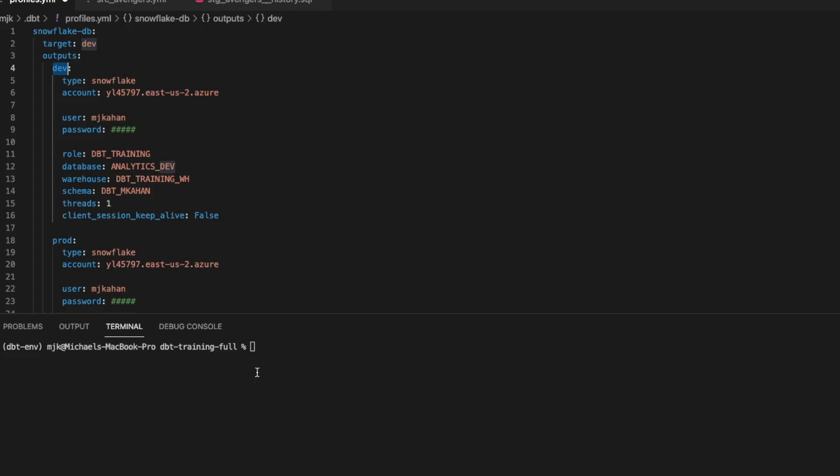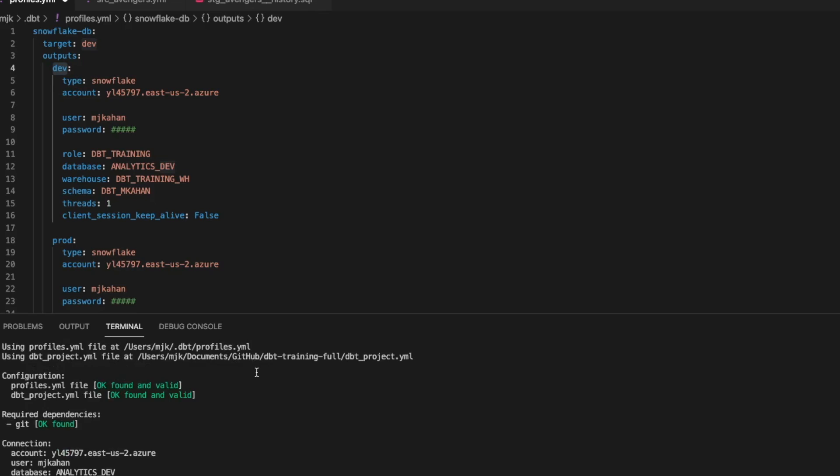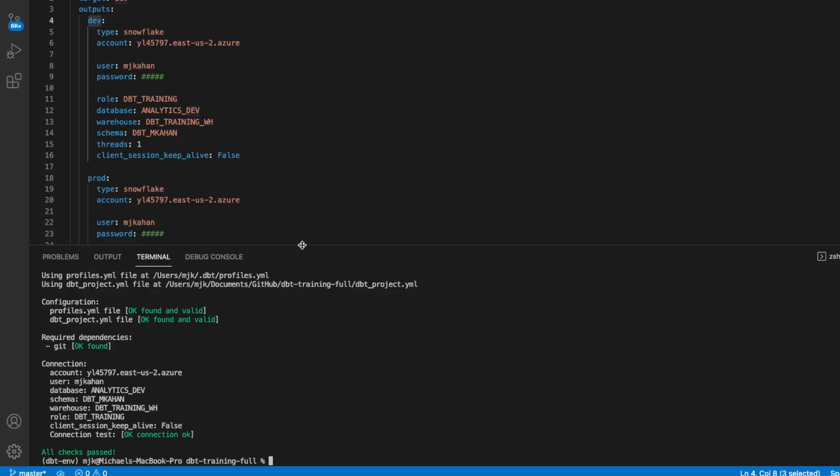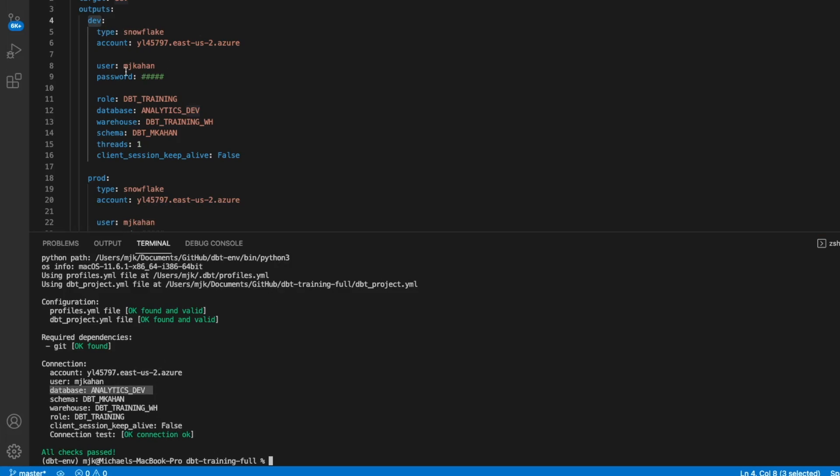To show this in action in a very simple way, what we can do is dbt debug. And here we can see it connects to the default value of dev, because we can see database is analytics dev, meaning it's using this.